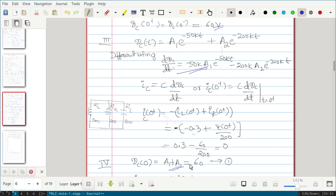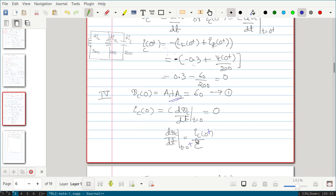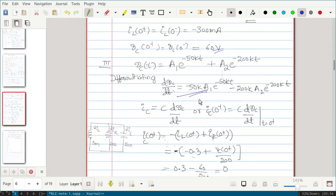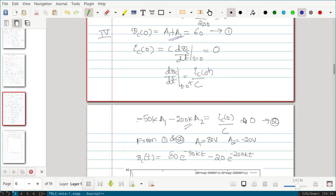Using the first condition vc(0) = 60V, substituting t equal to 0 gives A1 plus A2 equal to 60 — this is the first equation. For the second equation, ic(0 plus) = C·(dvc/dt) at t equal to 0 plus, and since ic(0 plus) is 0, differentiating vc(t) and substituting t equal to 0 is equated to 0. We now have two equations and two unknowns.